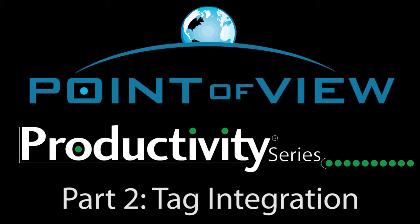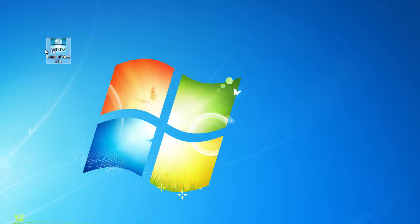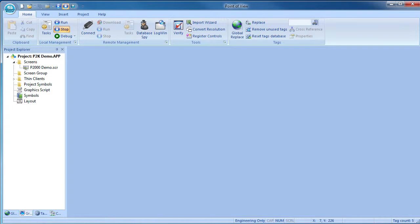In this video, we'll use the tag integration method to bring Productivity 2000 tags into a Point of View project so we can control and monitor the Productivity Series controller.